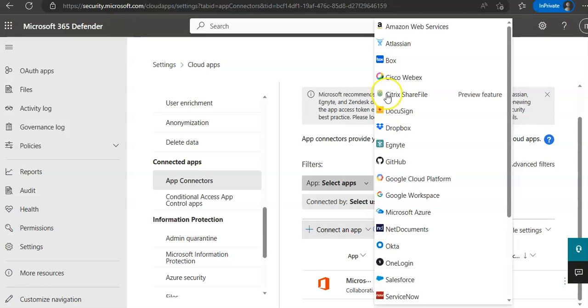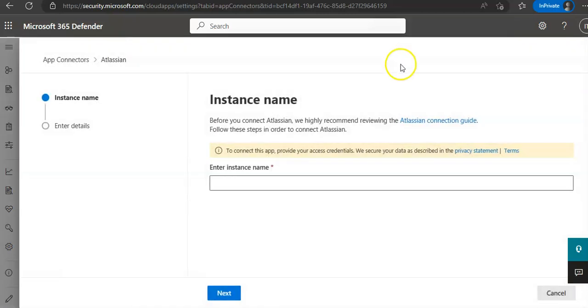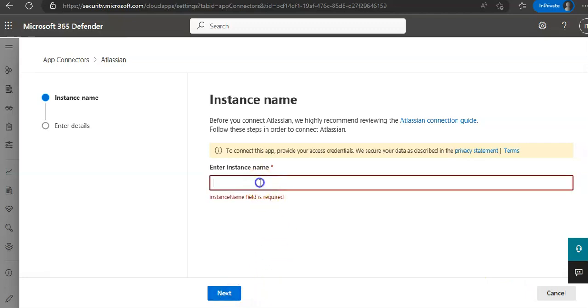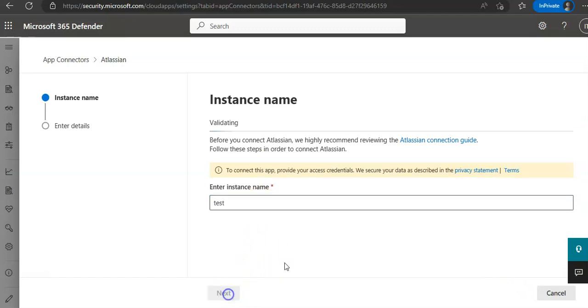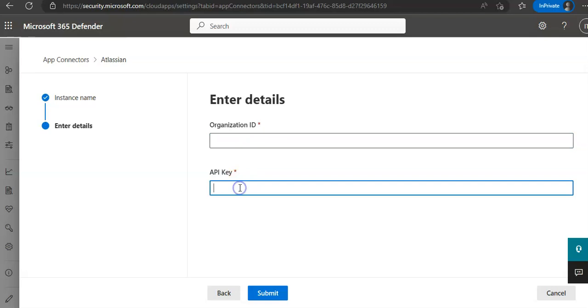Let's say you want to connect Atlassian. You will click on it, you will enter the instance name. Whatever for now. Now, organization ID, API key, then that app will be under Microsoft Defender for Cloud Apps.